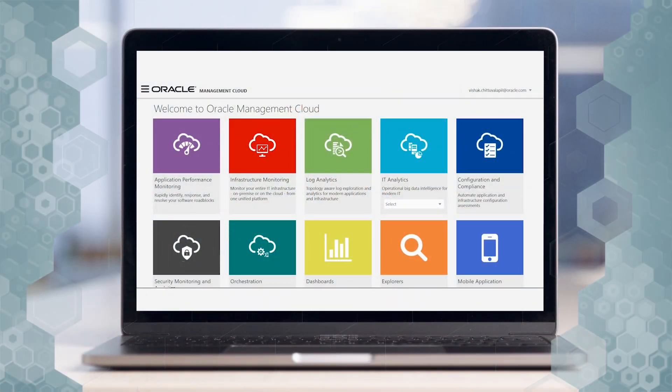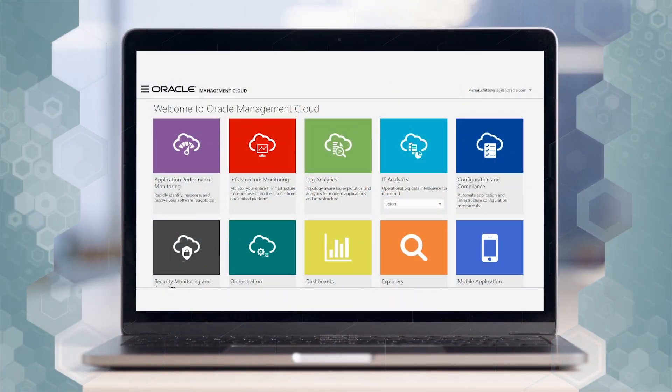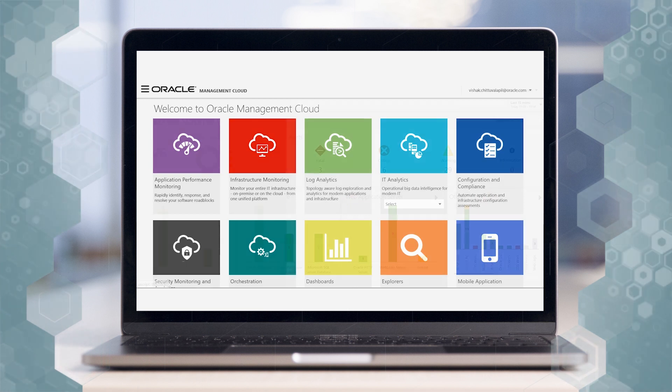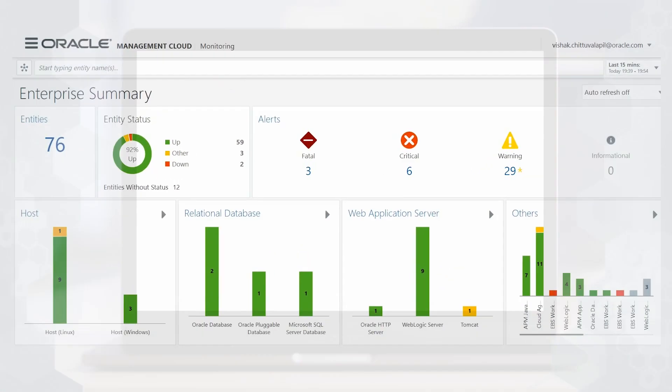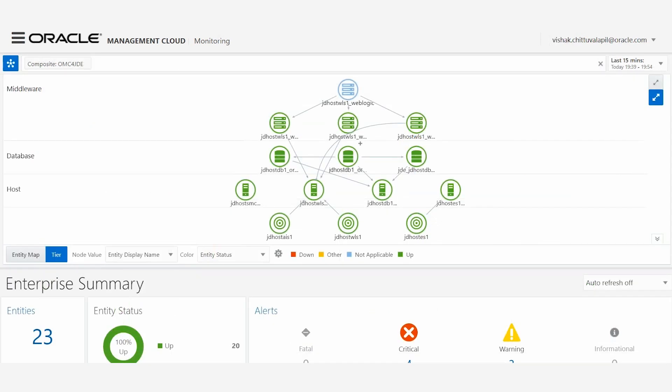The landing page of OMC shows the entire services that it offers. Oracle Management Cloud is the ultimate solution for proactively monitoring and improving the stability and availability of your JDE Enterprise One ERP system. The topology view helps users to understand how OMC monitors and correlates different entities across various tiers in a single pane of glass.